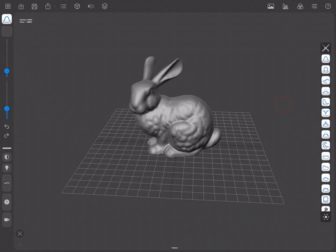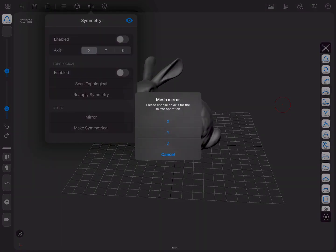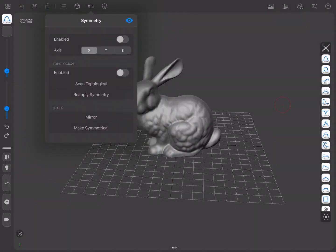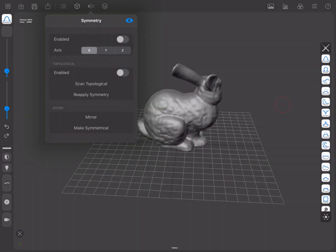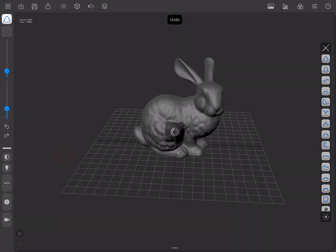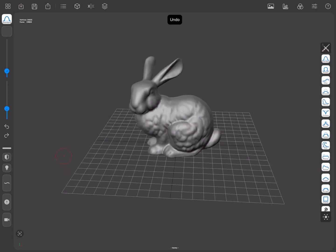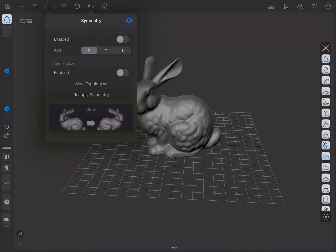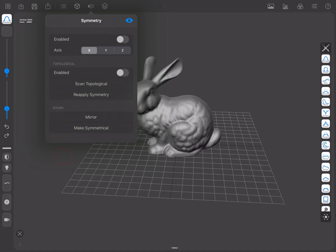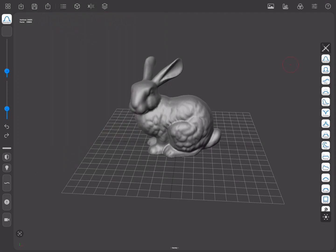There is also a way to mirror or flip meshes across an axis by using the Mirror button. And remember, if you forget what any menu entry does, you can tap and hold on it to bring up a little tooltip with a brief explanation. In some cases, you will see an accompanying image to help clarify the text.